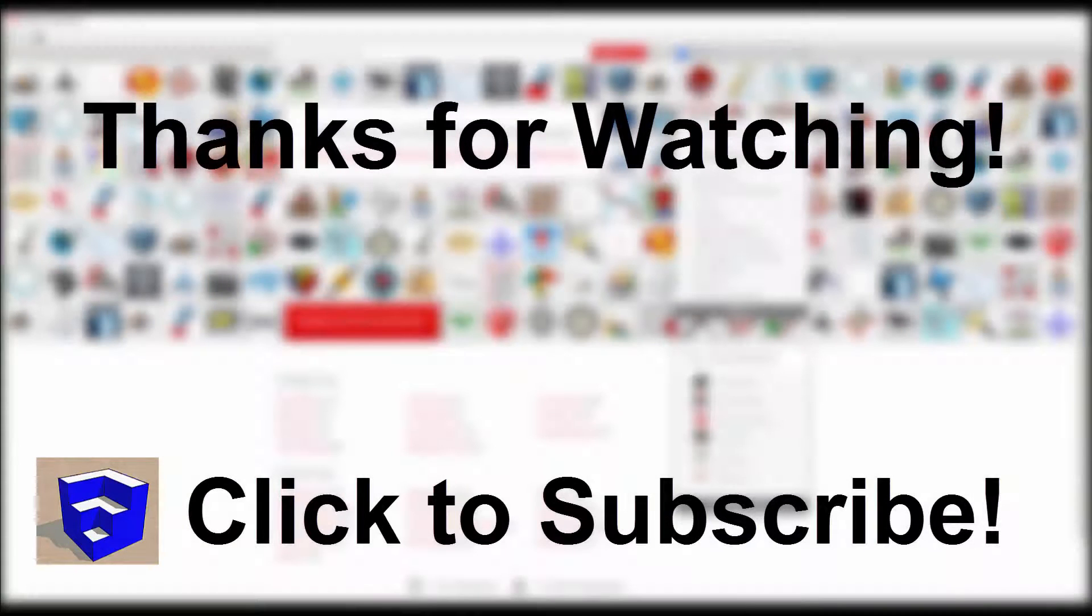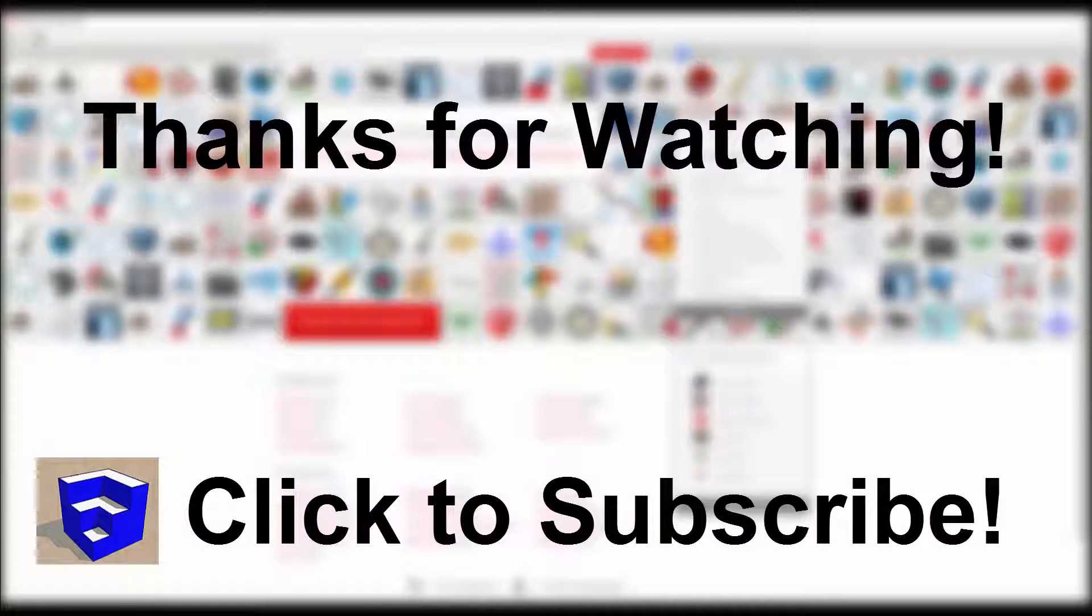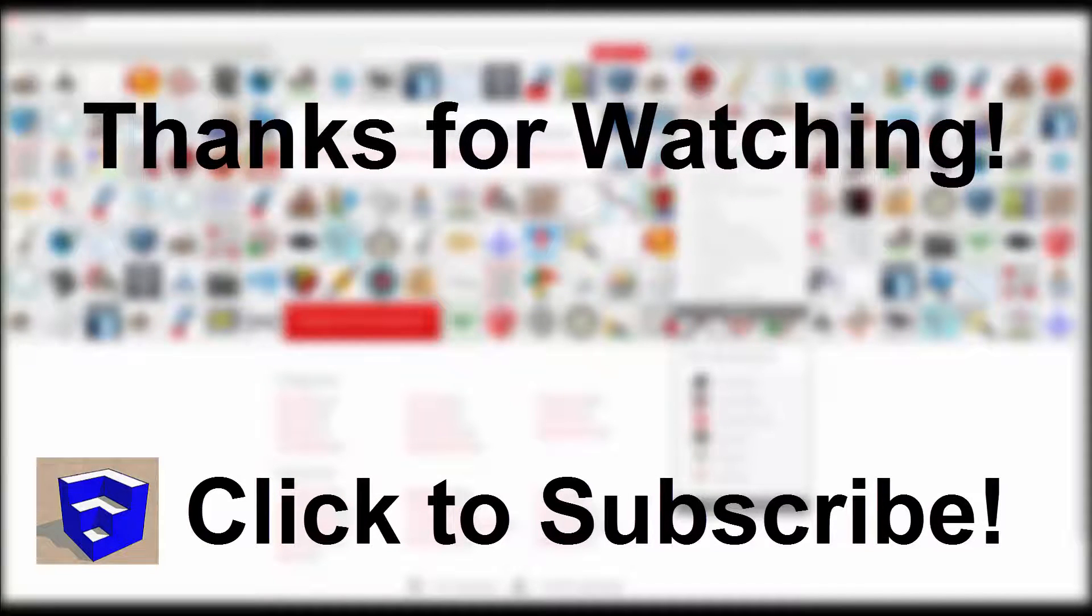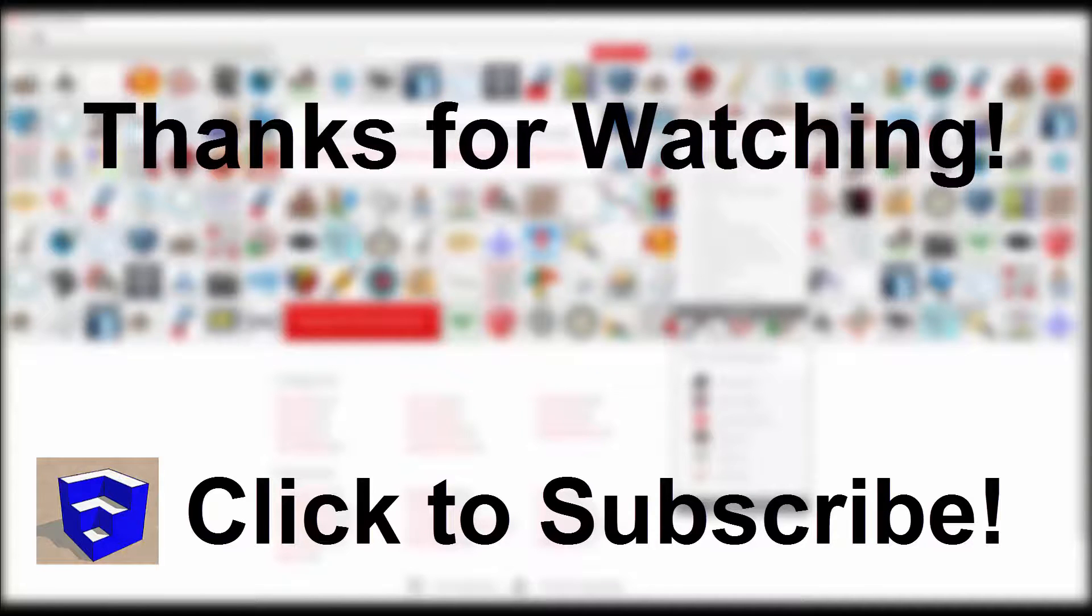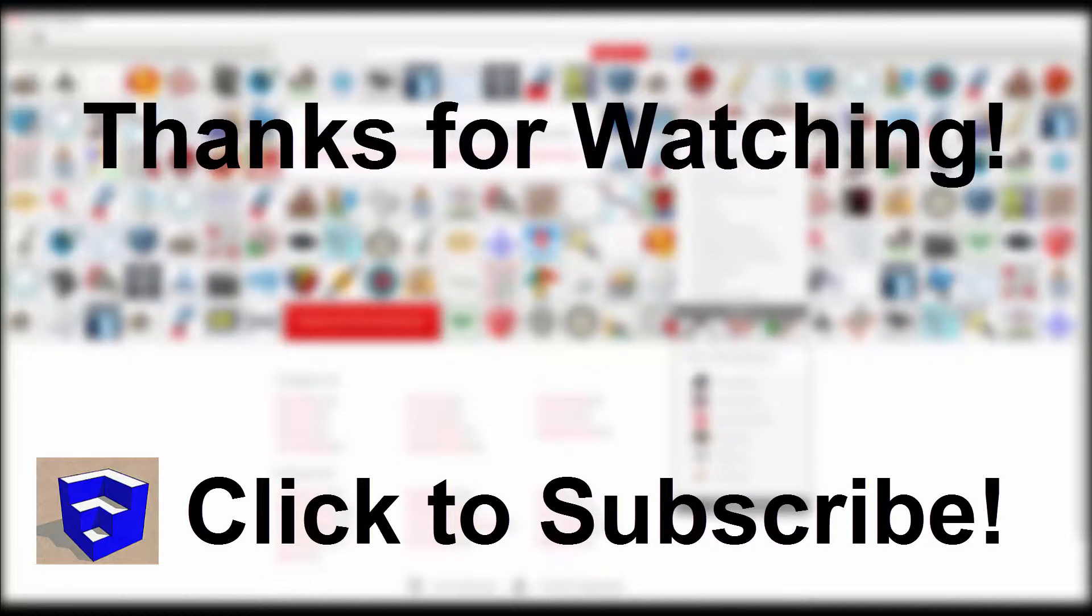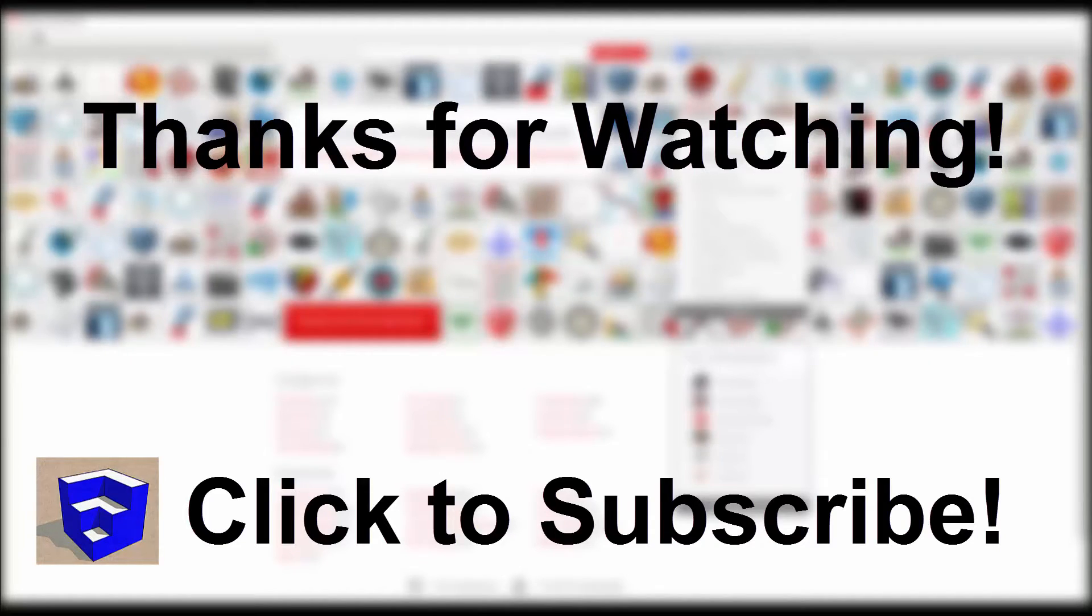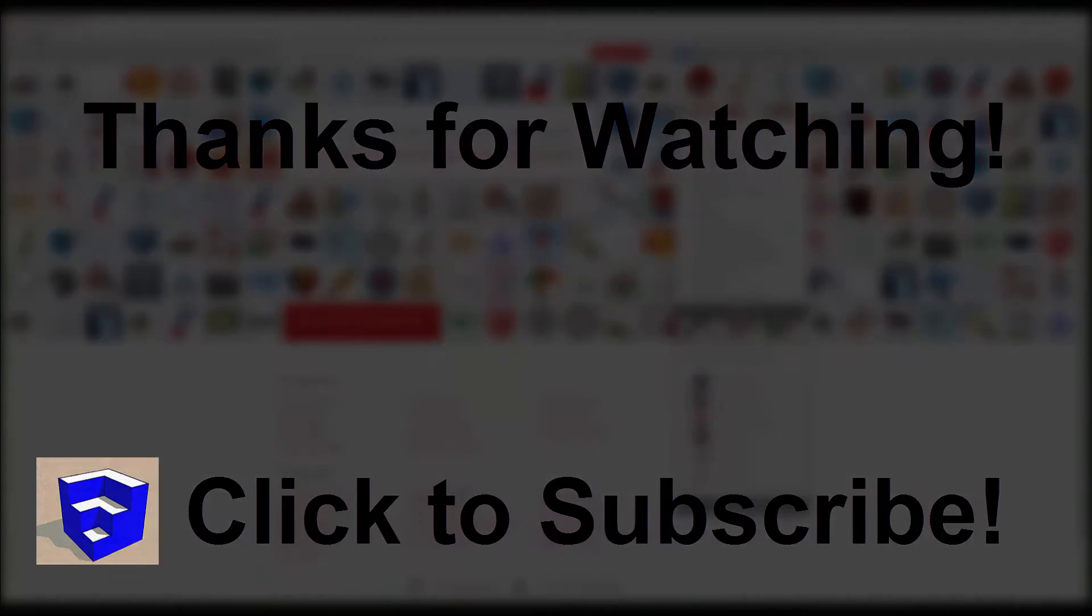That's where I'm going to end this tutorial. If you liked this video, please remember to click the Like button down below. If this is your first time around here, please click that Subscribe button. I'm coming out with new SketchUp tutorials every week, and thank you very much for watching. I appreciate it.